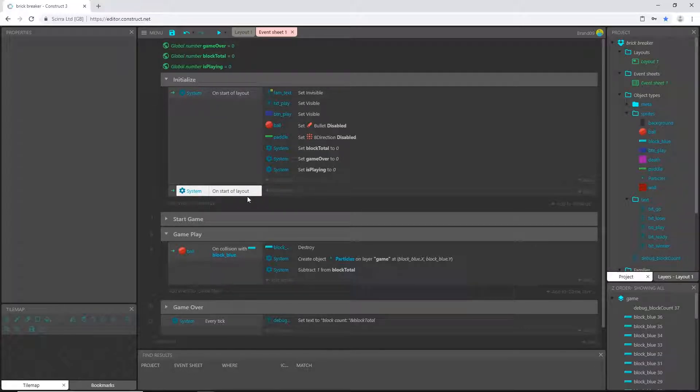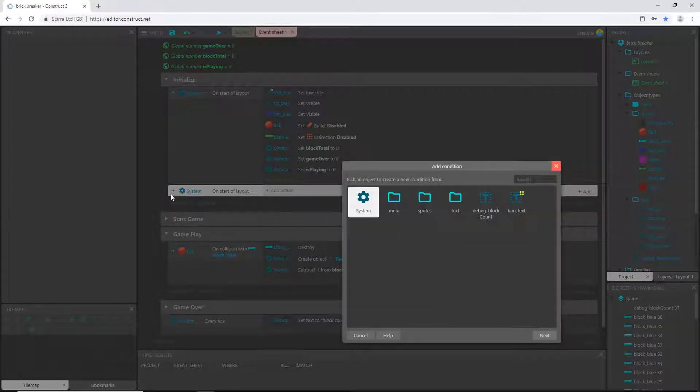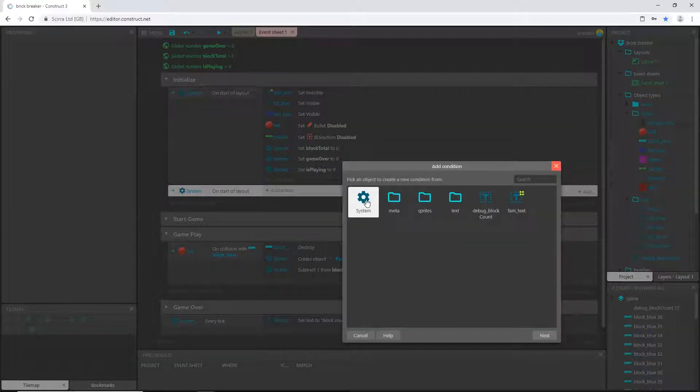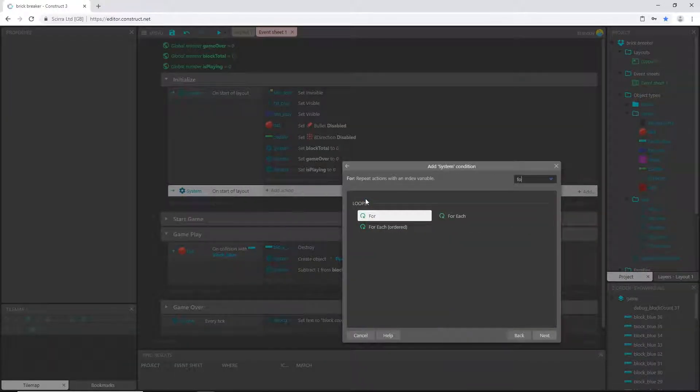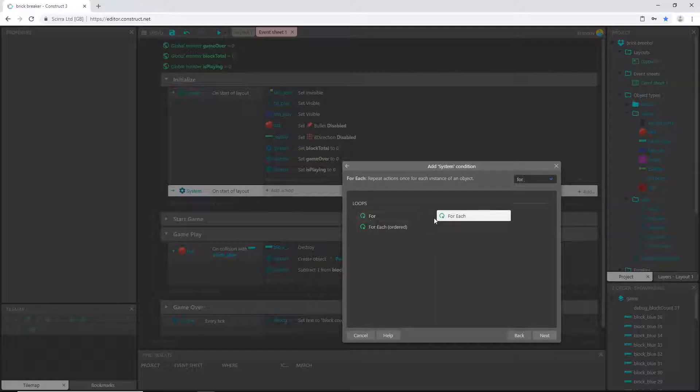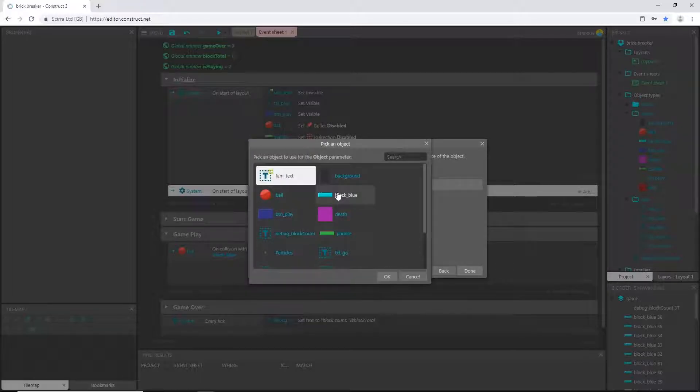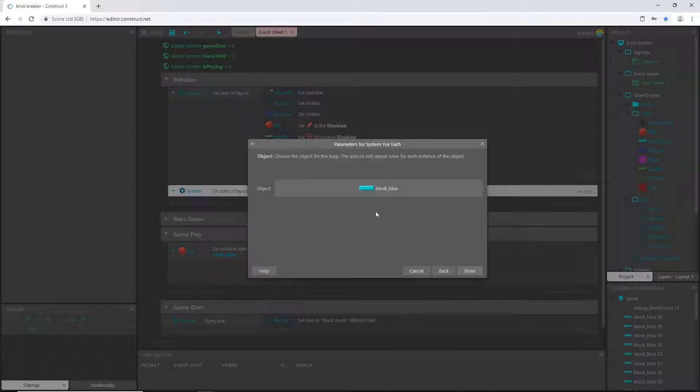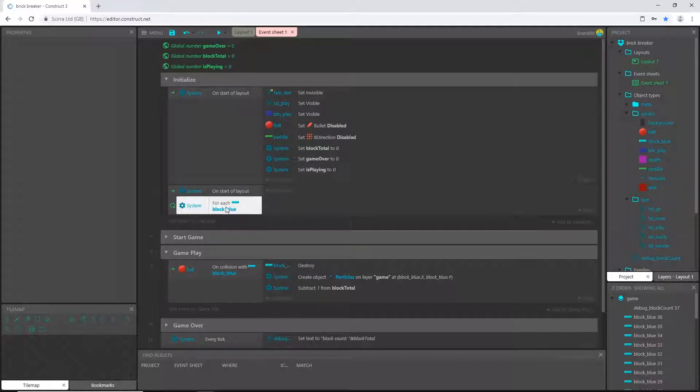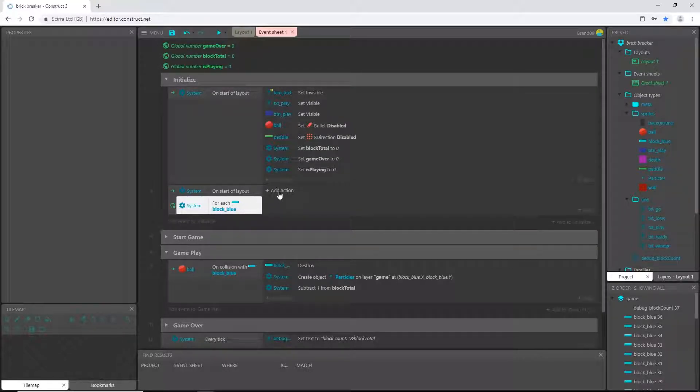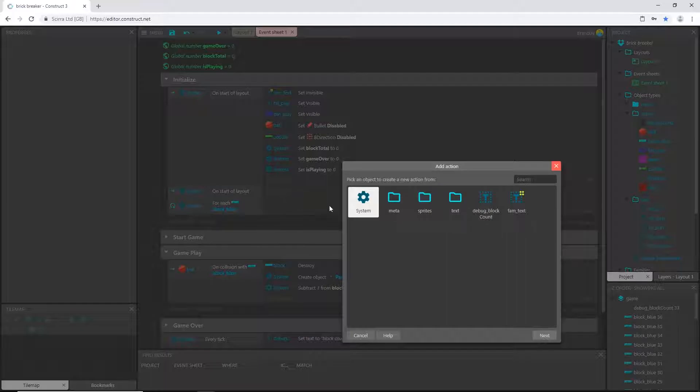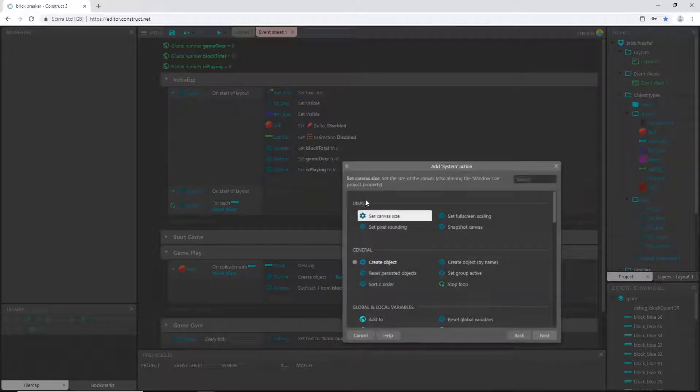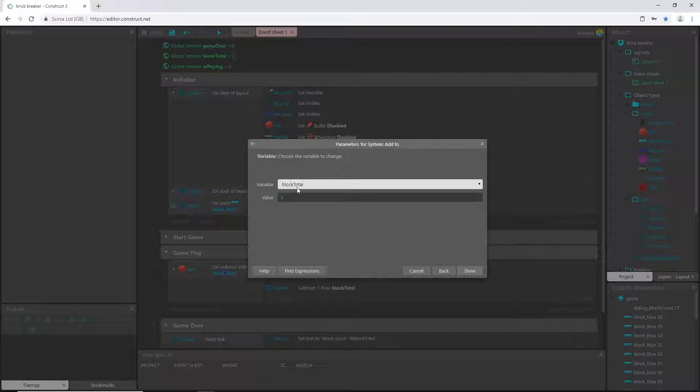So double-click on that event, go to system, type in for, and what we want is a for each. And for each blue block that exists, so we're saying for each time the blue block exists, I want to add an action, system, and add, add to block_total, one.